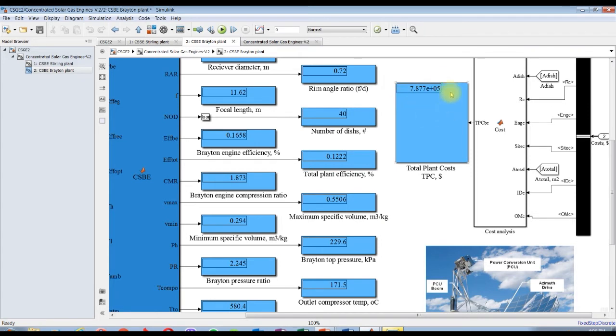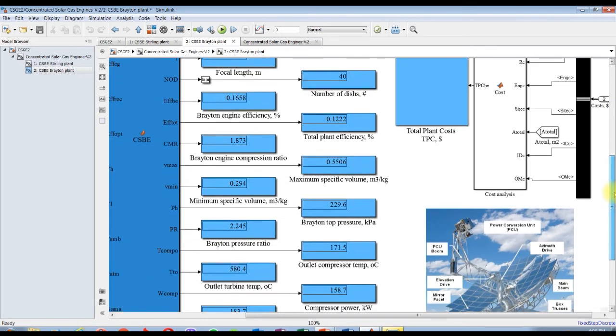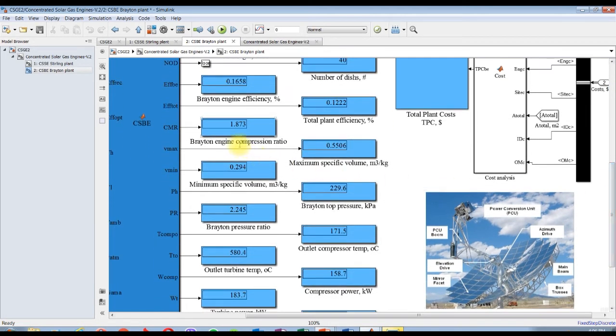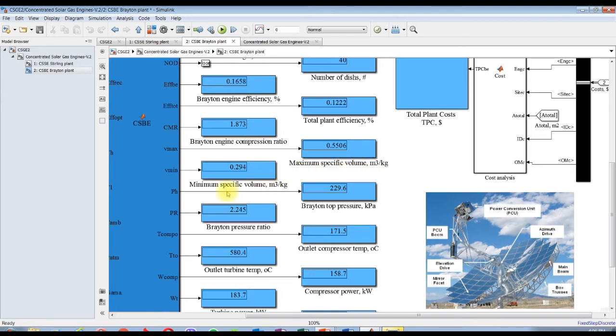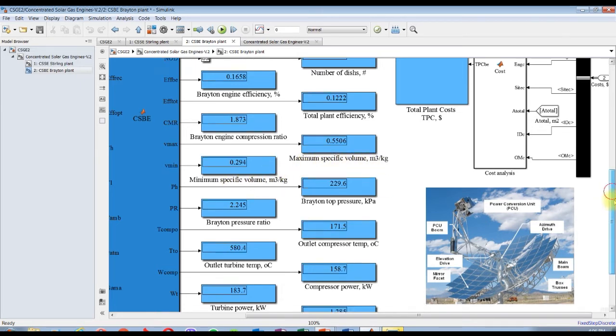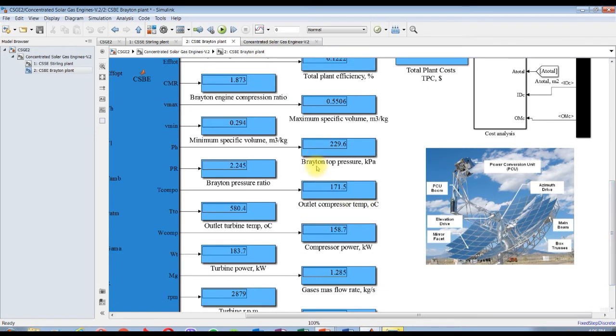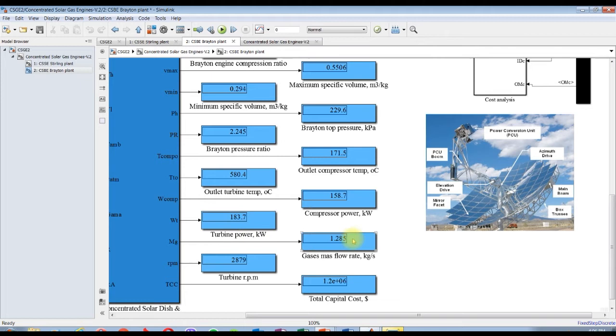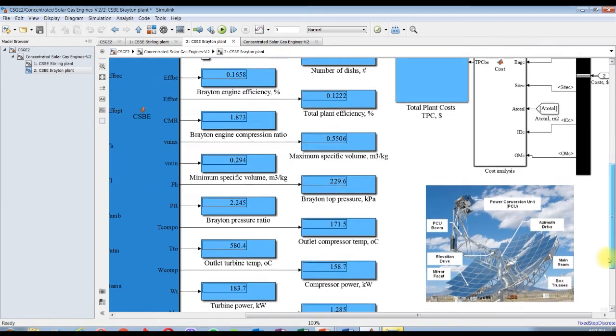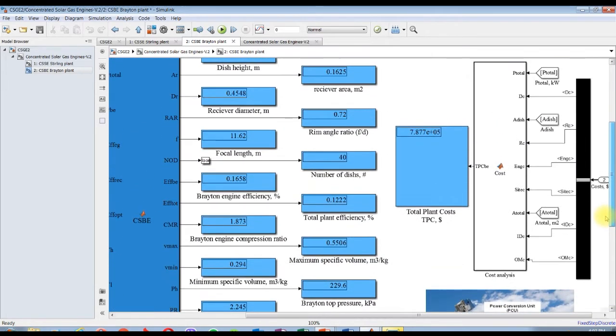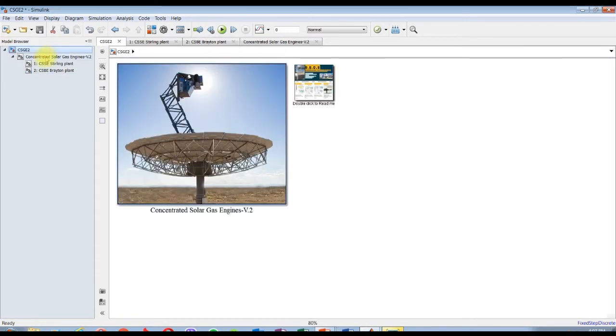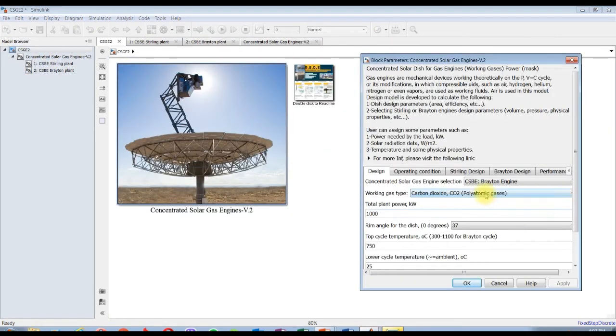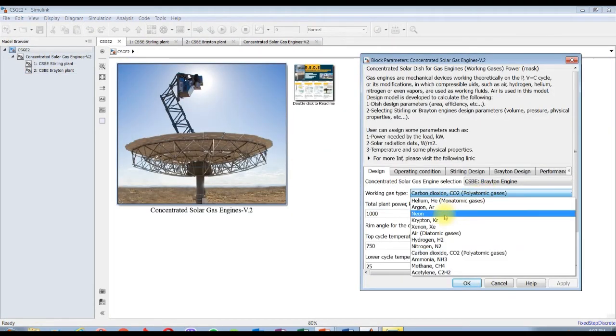For the engine itself we have compressor ratio 1.8, this is for CO2. Maximum specific volume, minimum specific volume, top cycle pressure, pressure ratio 2.24, outlet compressor temperature, outlet turbine temperature, compressor power, turbine power, mass fluid of the gases, RPM of the turbine, total capital cost for the engine. Suppose we are going to specify another working fluid, let it be helium.